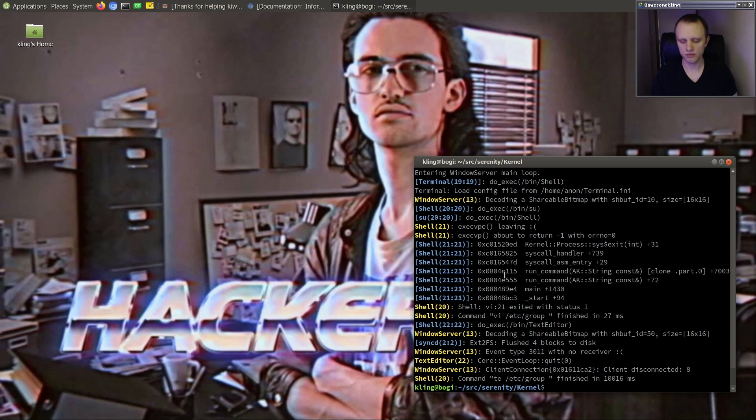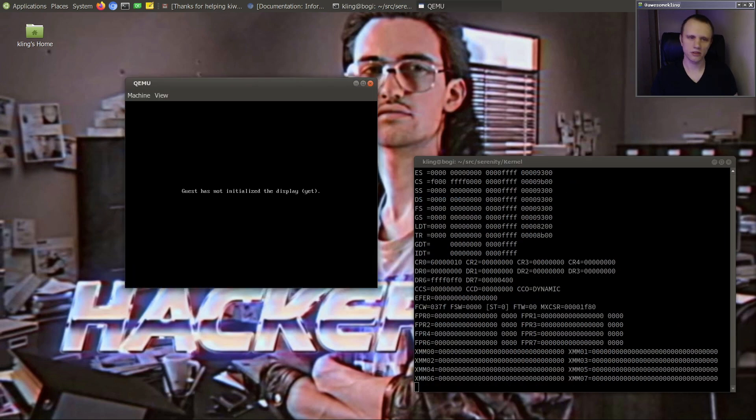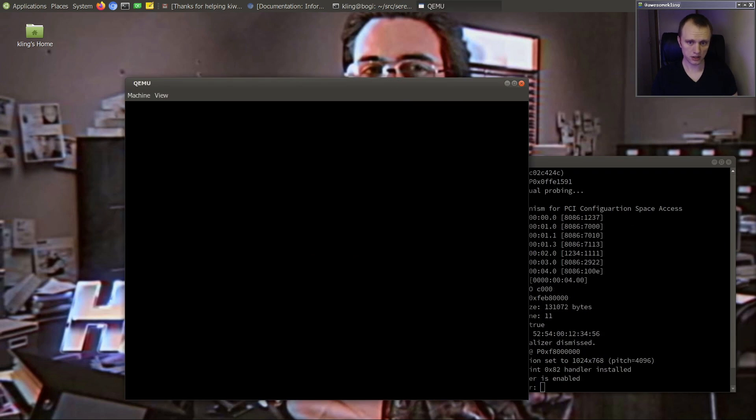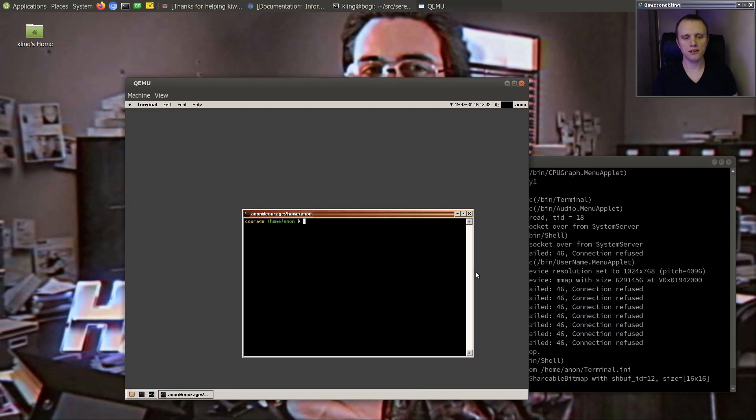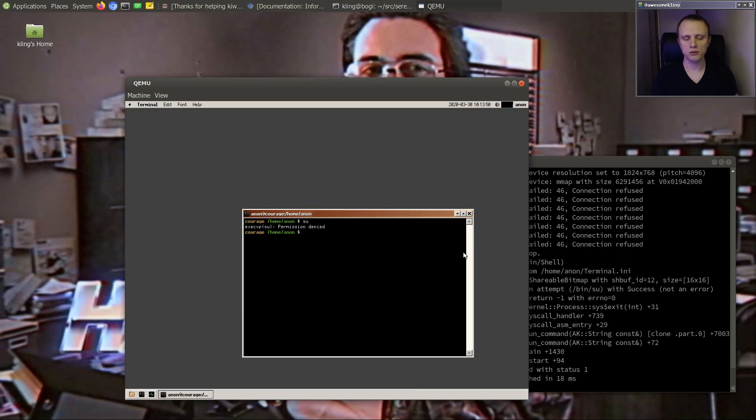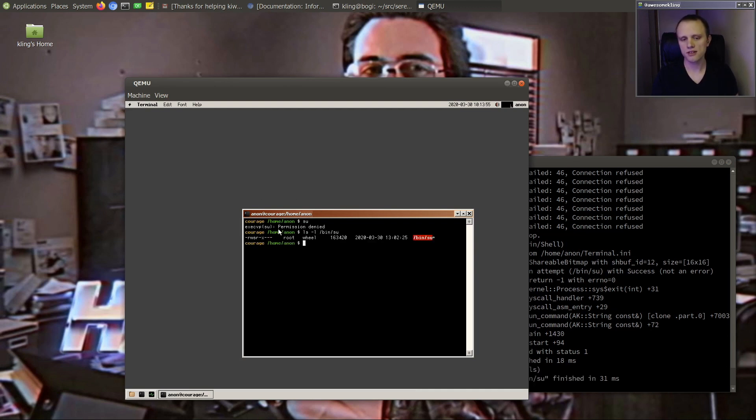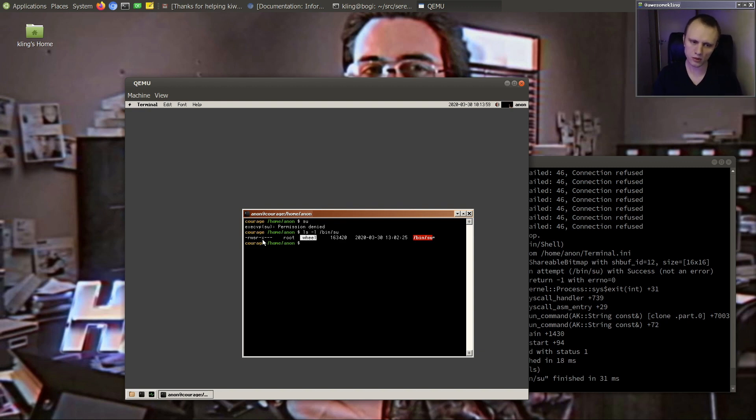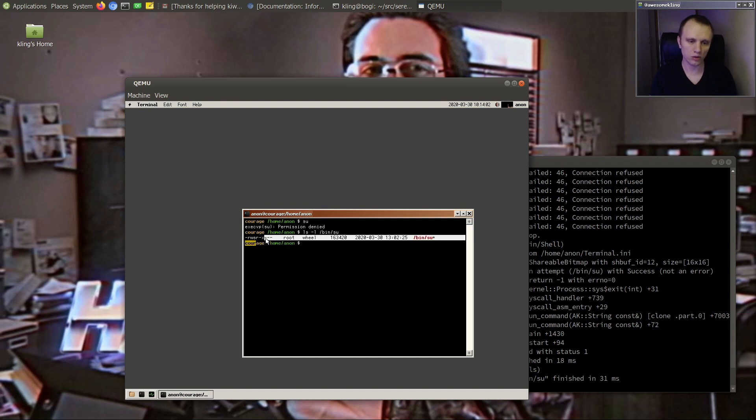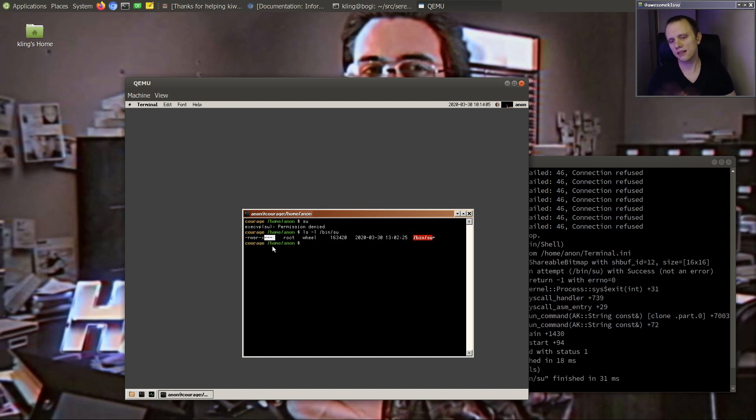So now if we reboot the machine, then I will no longer be able to use su because the way that this is actually functioning is that the bin su program is owned by the wheel group. And it's only executable if you're either root or if you are in the wheel group. So anyone outside cannot access the file. That's the protection mechanism here.